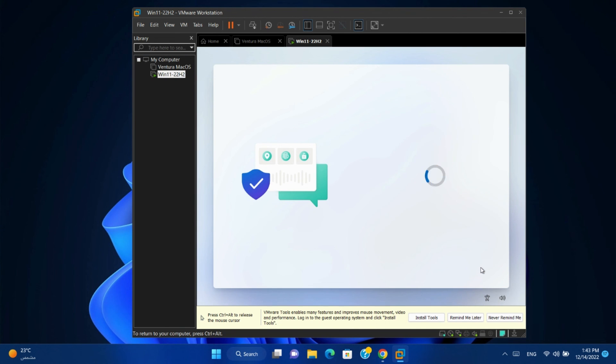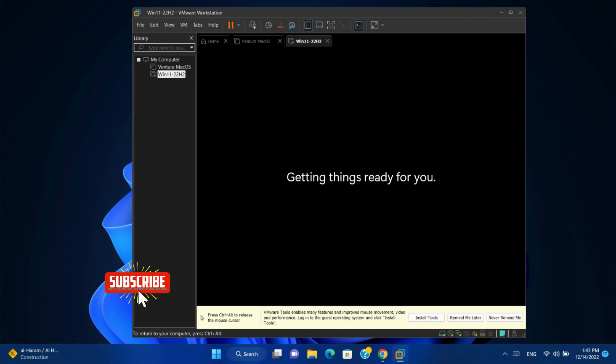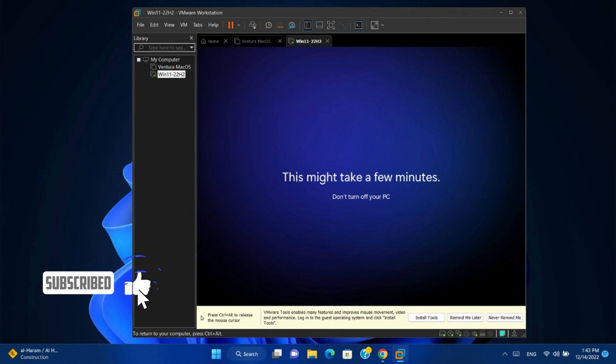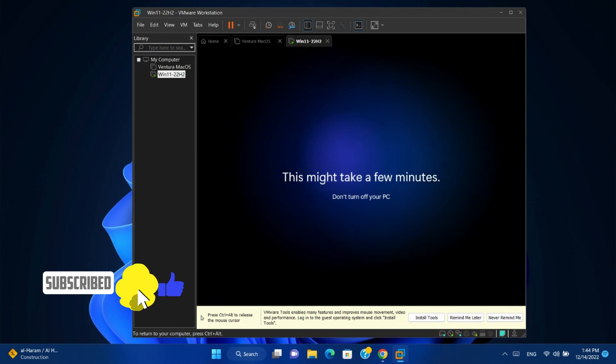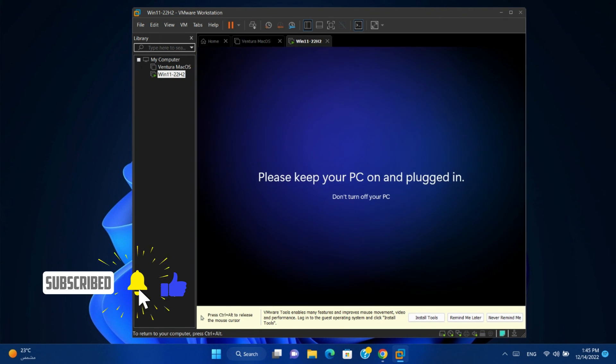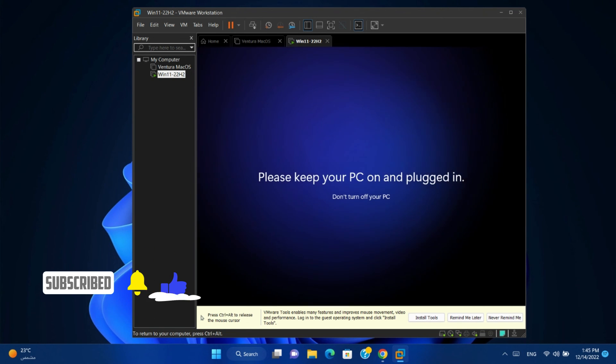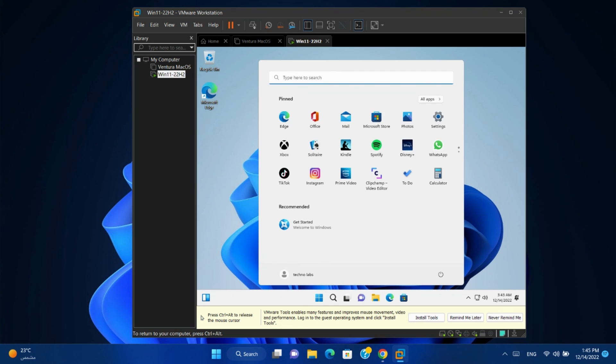Click accept. And now we installed Windows 11 virtual machine on VMware Workstation. That's it.